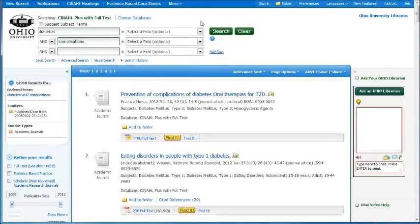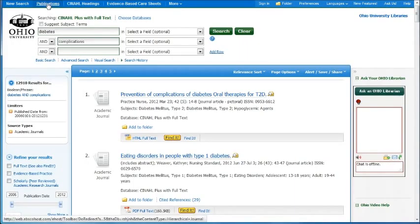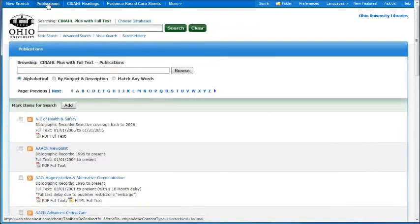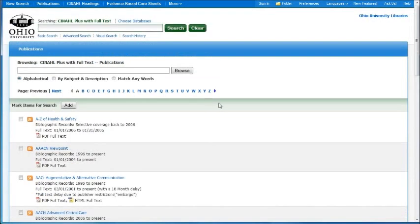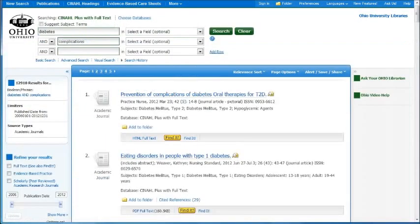If you want to find out what kind of publications are within CINAHL, you can go to the Publications page. It's an alphabetical list of all the journals that are available within CINAHL. Sometimes you need to know if it's a peer-reviewed journal or not, and you can also find that information out by going to the Publications page.